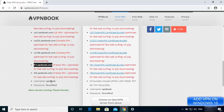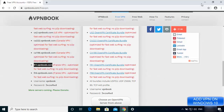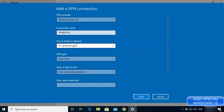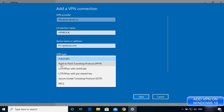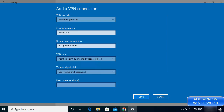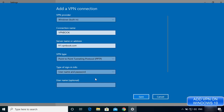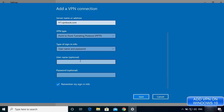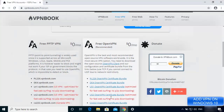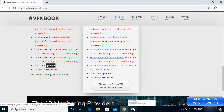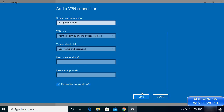Come back to the VPN connection form and paste the server address. For VPN type, select PPTP (Point-to-Point Tunneling Protocol) as shown on the website. For type of sign-in info, choose 'Username and password.' The username and password fields are optional here — I'm going to leave them blank for now and enter them at connection time.